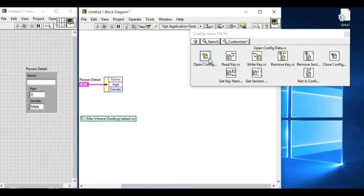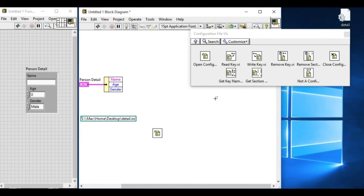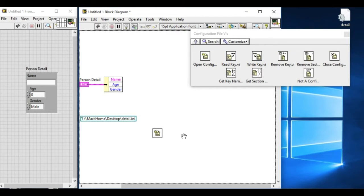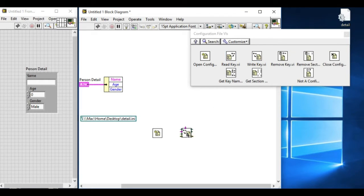So just like in the .csv file, we have the unbundled name. In this case, we have to use the configuration file VI palette.